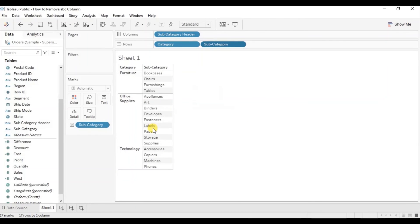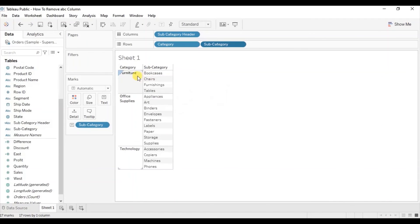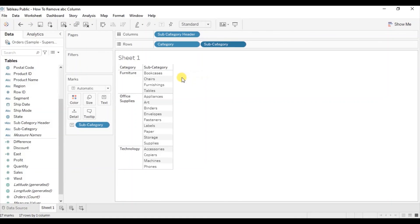Here we have a text table that shows different subcategories falling within each category. So in this way you can remove the ABC column from the text table if you have to show only dimensions and no need to add any measure.